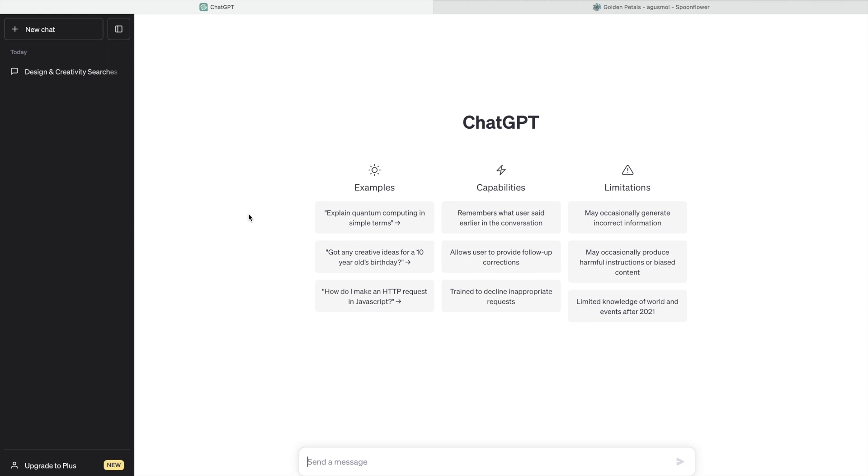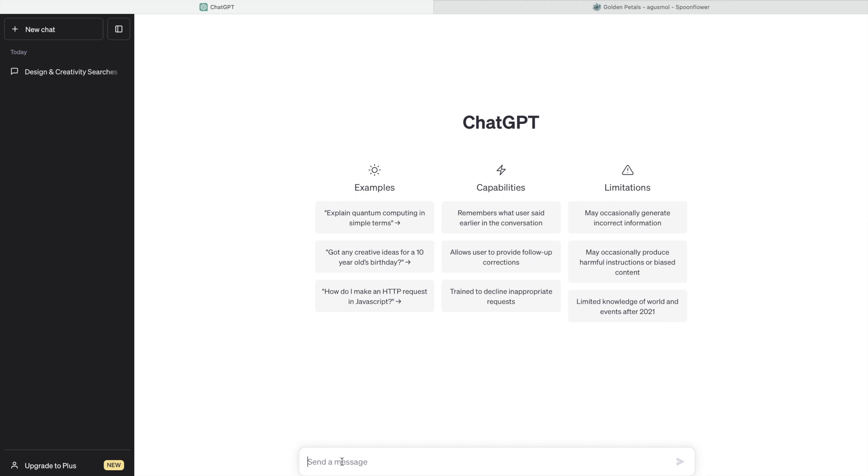They will ask you to register, which is a simple registration—I think three or four steps. They will ask you for your name, date of birth, email address, and you will need to verify your email. As soon as you verify your email, you can then go and start using ChatGPT. All you need to do is send a message.